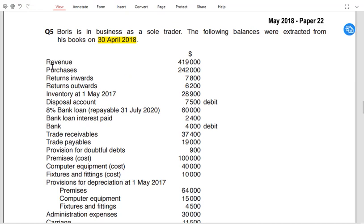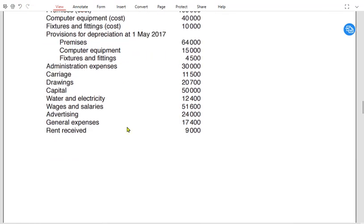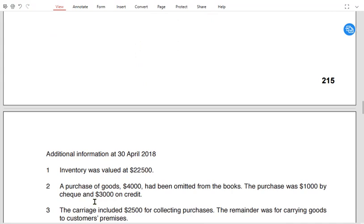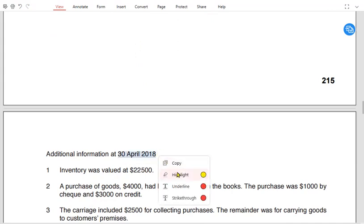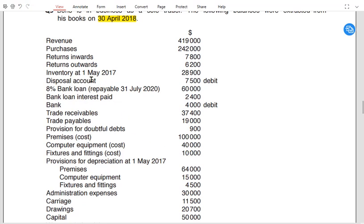First of all we have revenue, also known as sales. We have purchase return inward, also known as sales return, and return outward, also known as purchase return. Inventory given in the list is always opening inventory, and inventory given in the notes is always closing inventory. The 1st inventory is always opening and the 30th inventory is always closing.